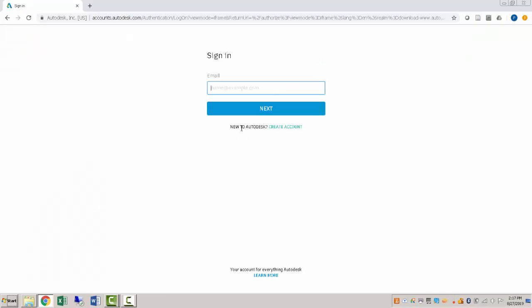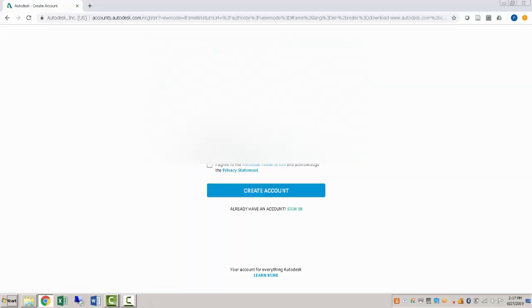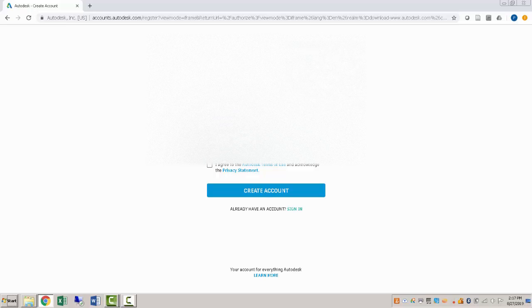And since we're starting, assuming that you are not currently a user, we'll go to create account. You'll type in your information here, type in your email, put in a password.